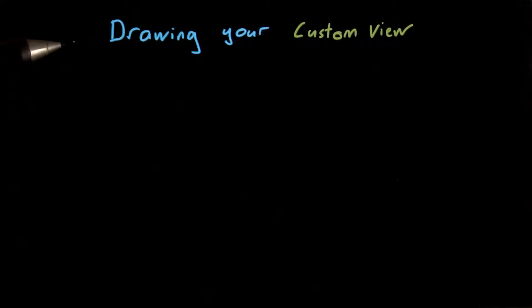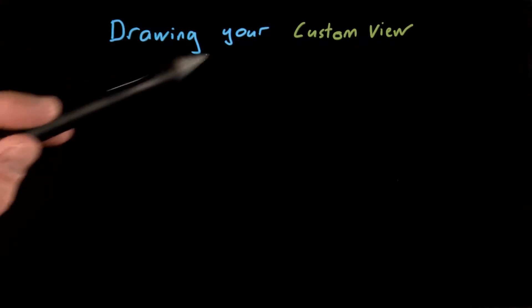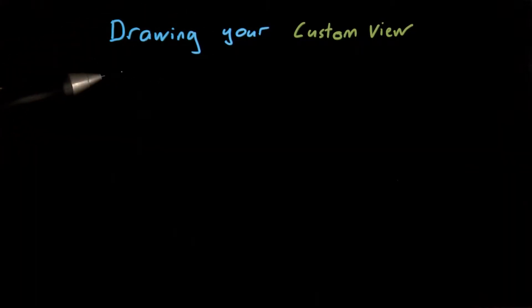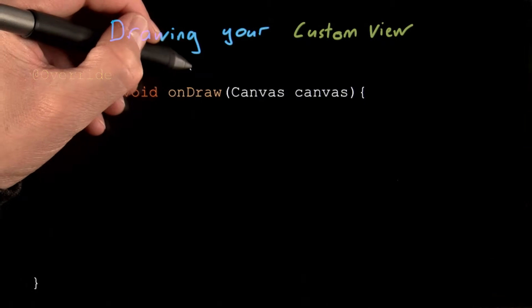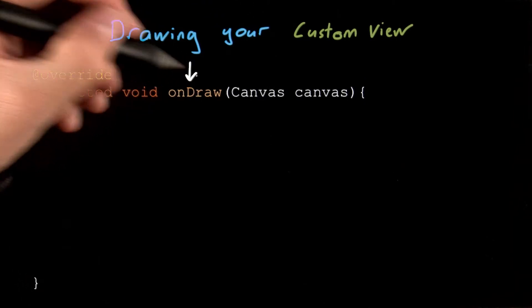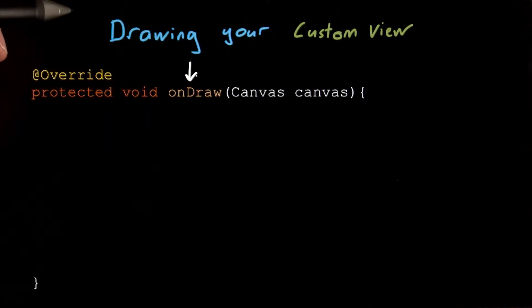Now it's time to finish creating our new view by drawing its contents. And we do that within our custom views onDraw method.